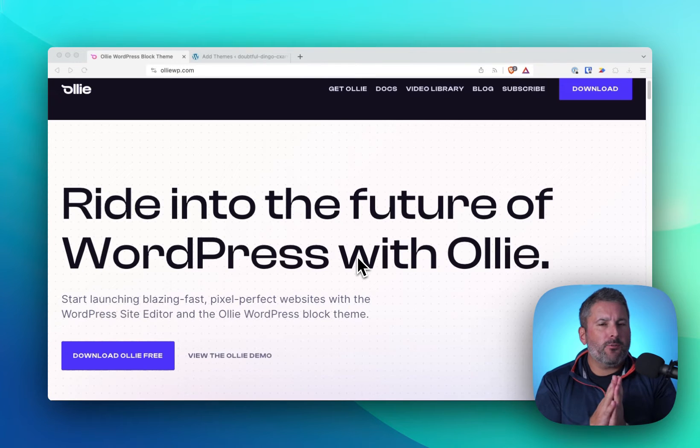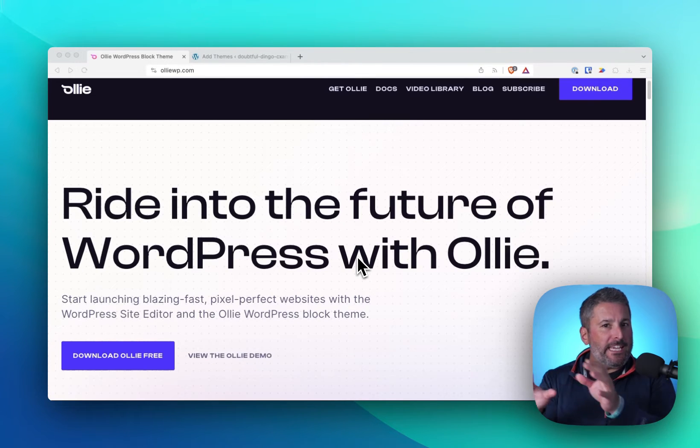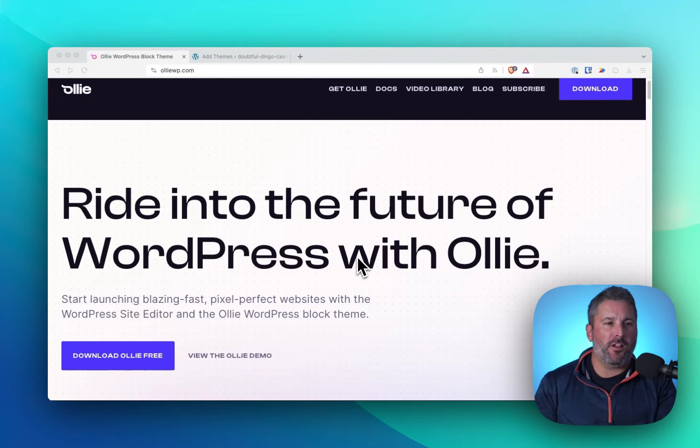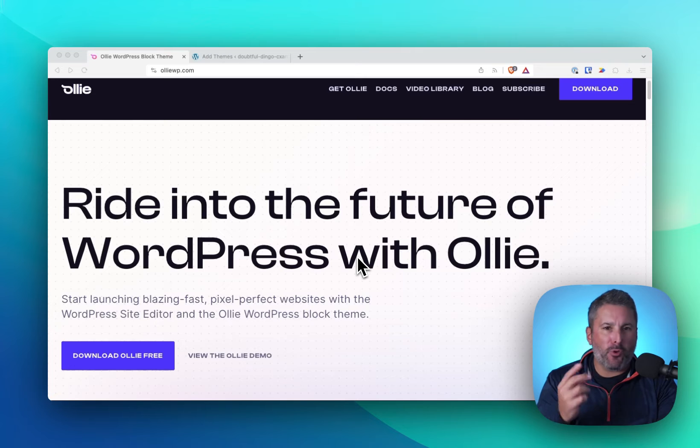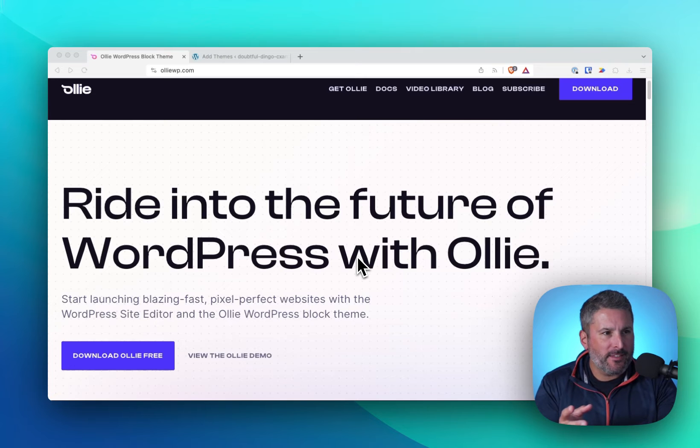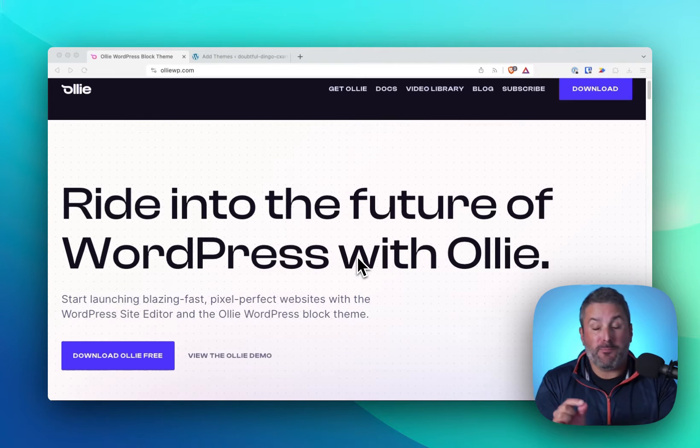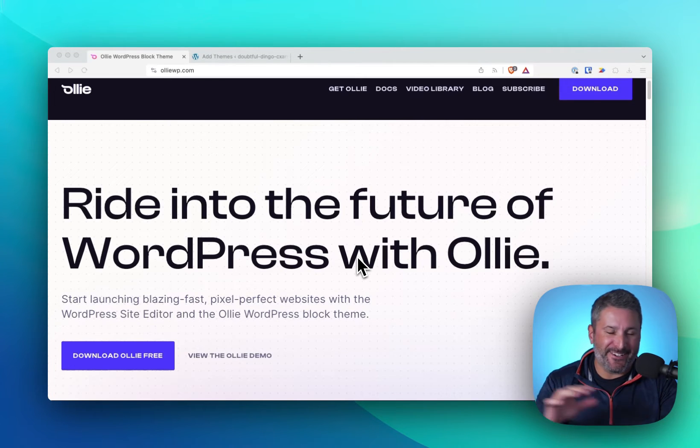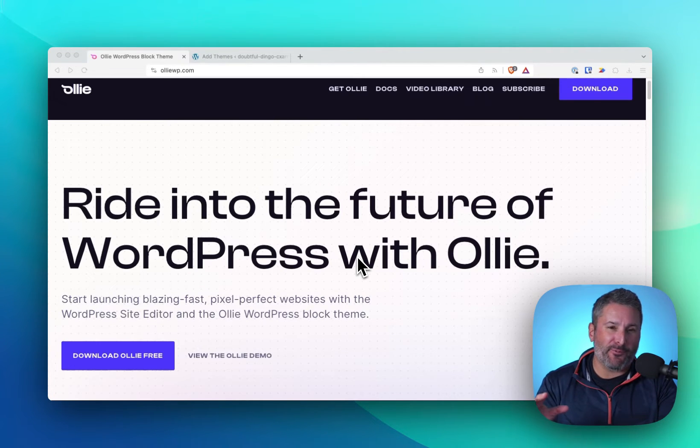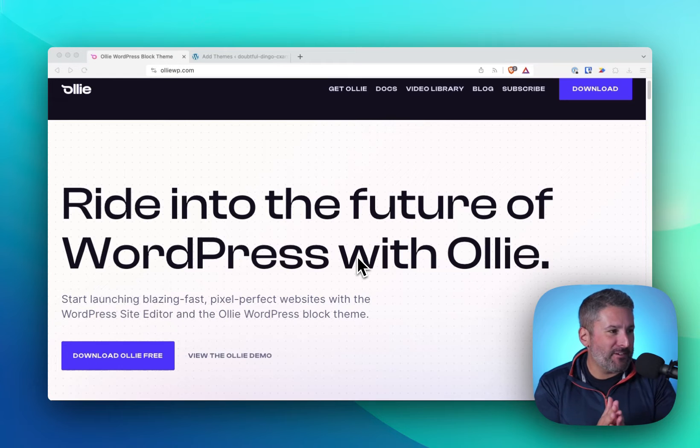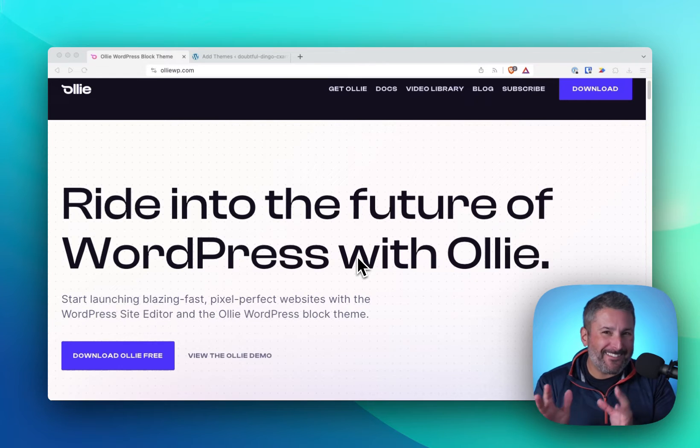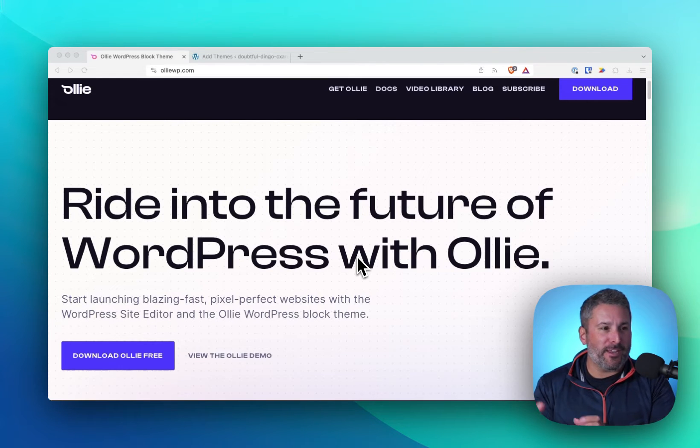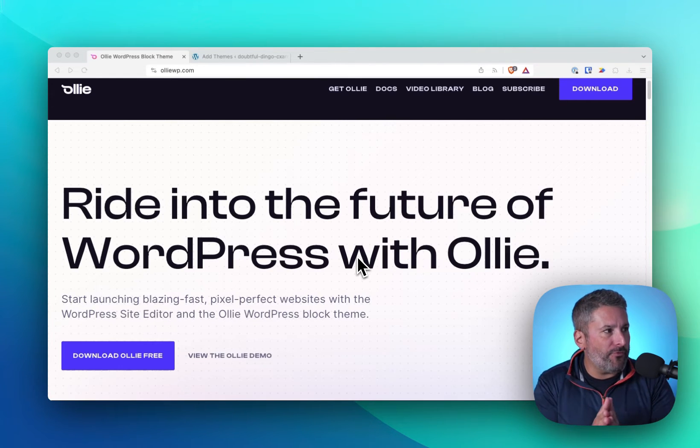Welcome back to the channel. Today we're taking a look at the Oli Dash plugin, something that I'm going to guess the name will change over the course of a couple months, if not in the next year. We'll probably see Oli Dash as a different name, and we'll talk about that as this video moves on.